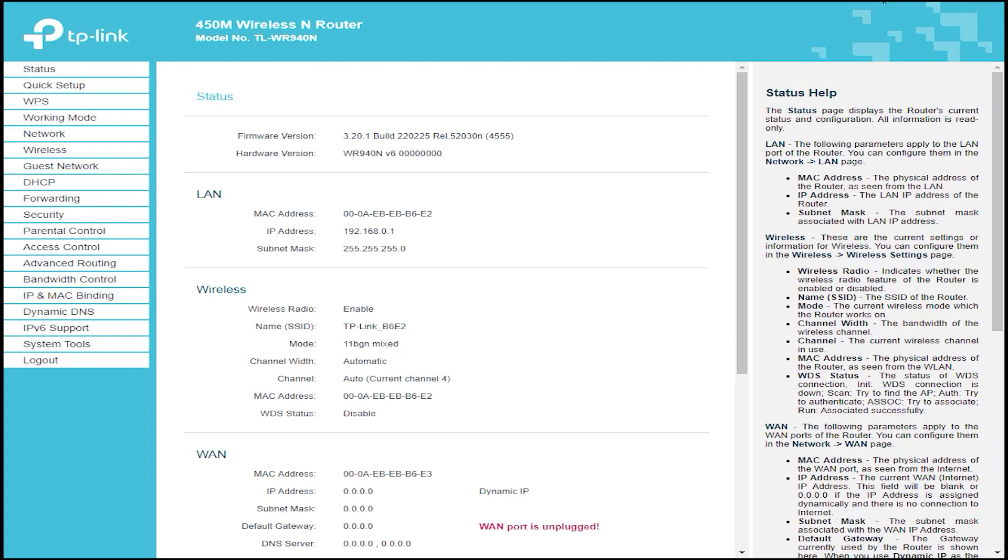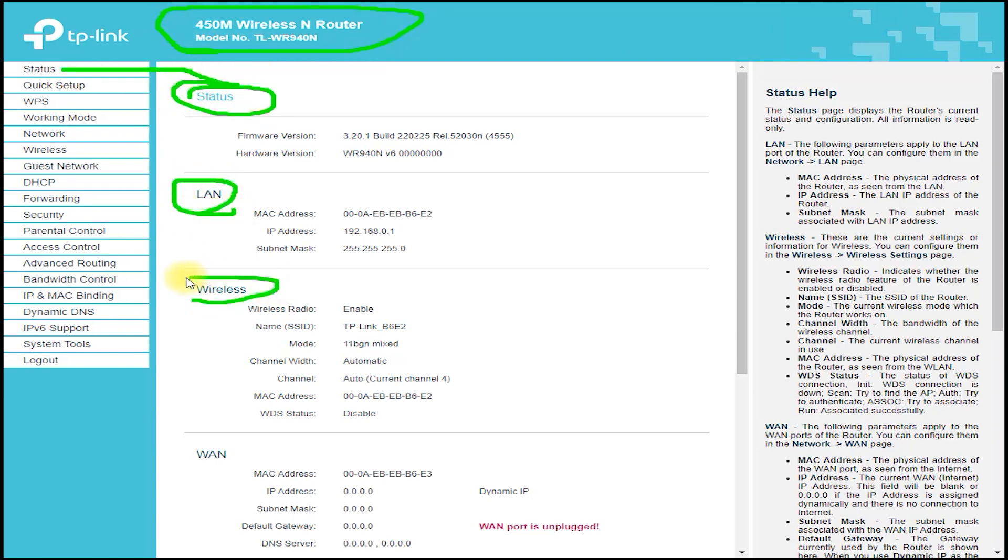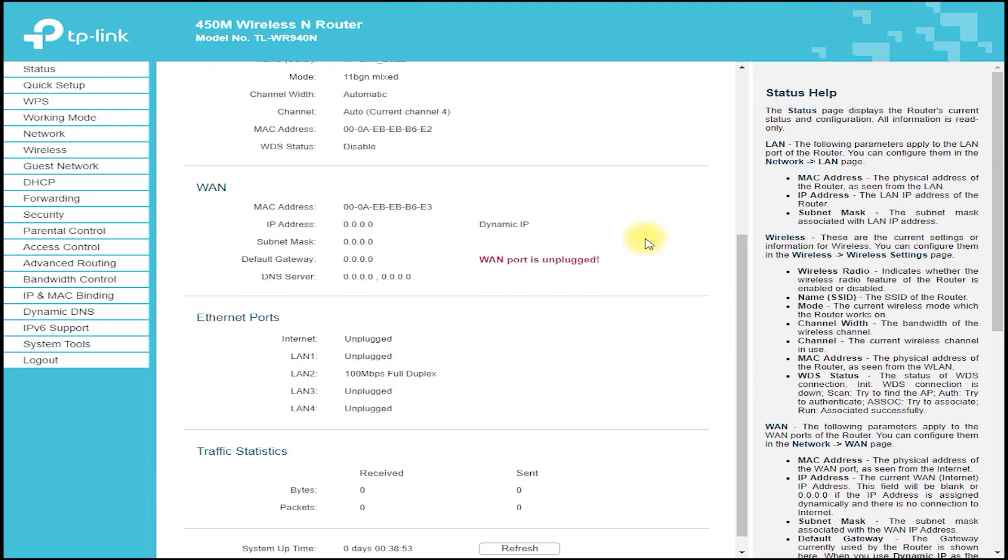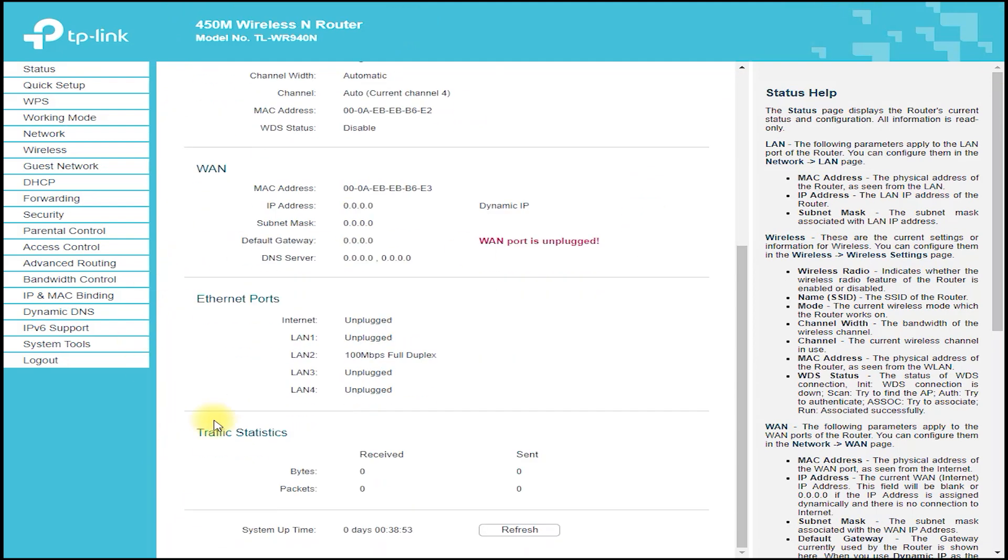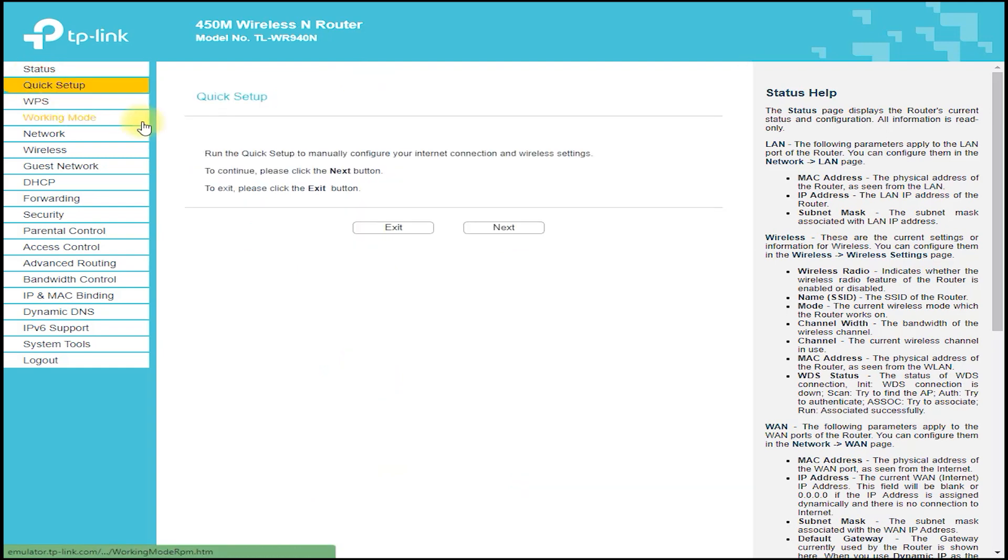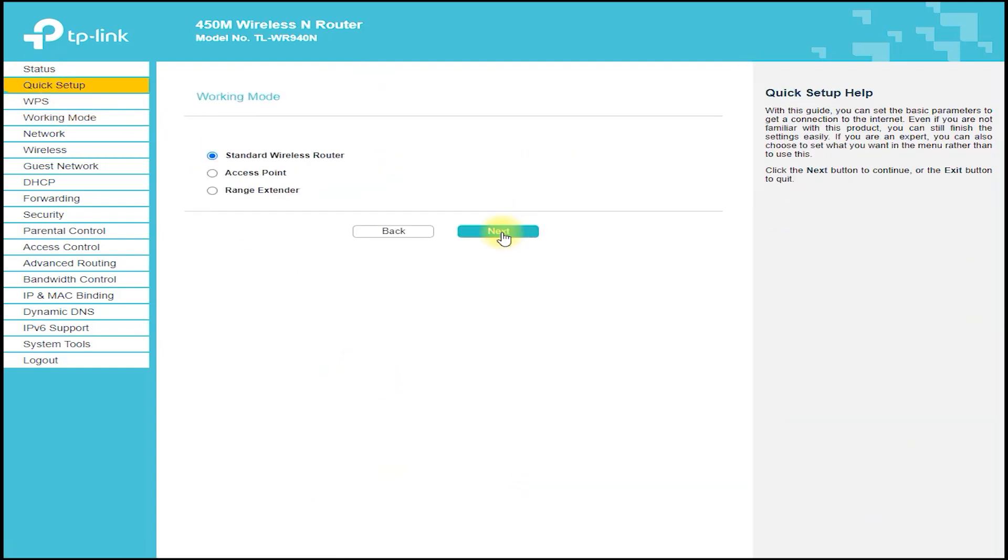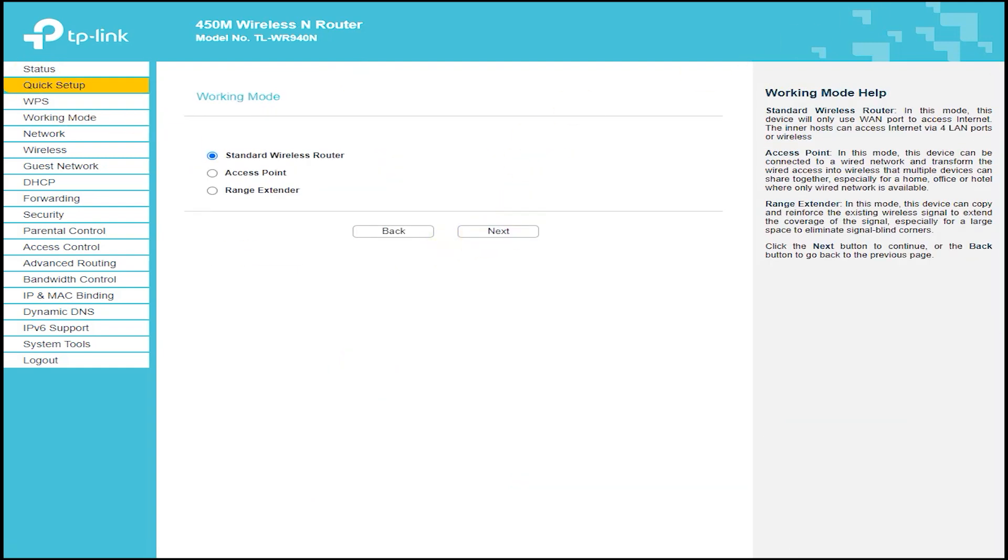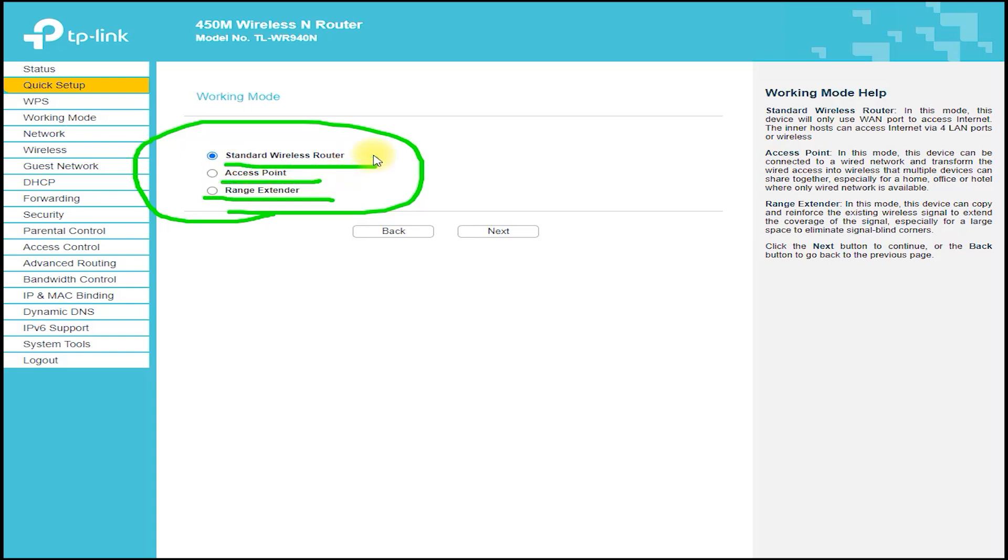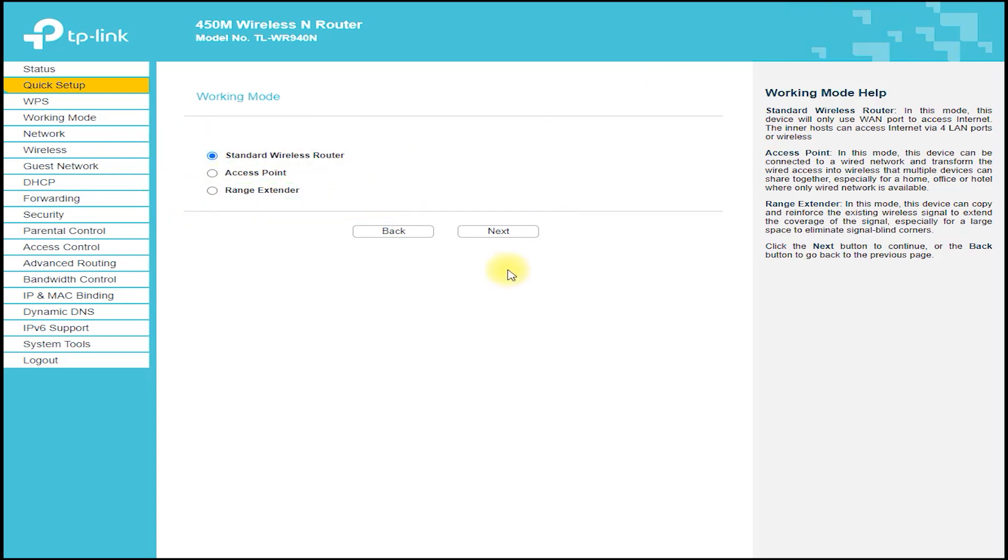The TP-Link TL-WR940N is a powerful wireless router that provides fast and reliable internet connectivity for home and business users. In this YouTube video, we will explore the features, hardware, and user interface of the TP-Link TL-WR940N and see how it can benefit your network.